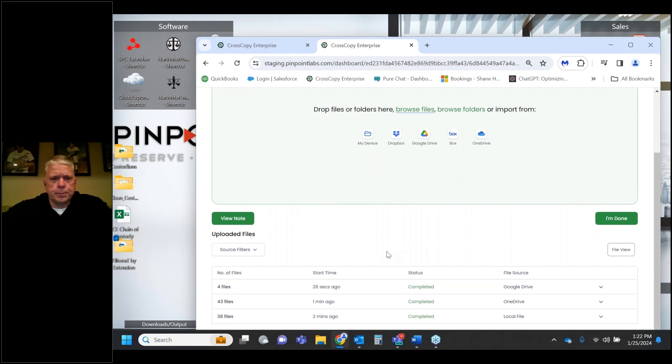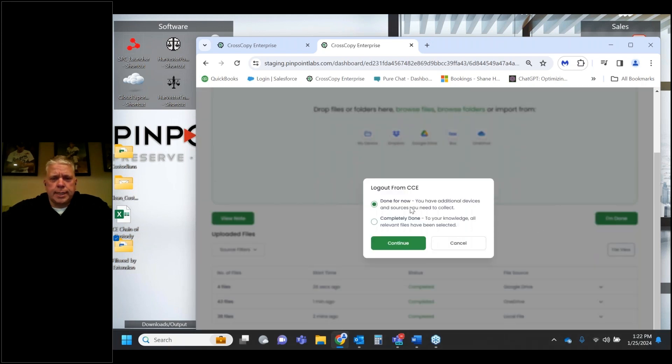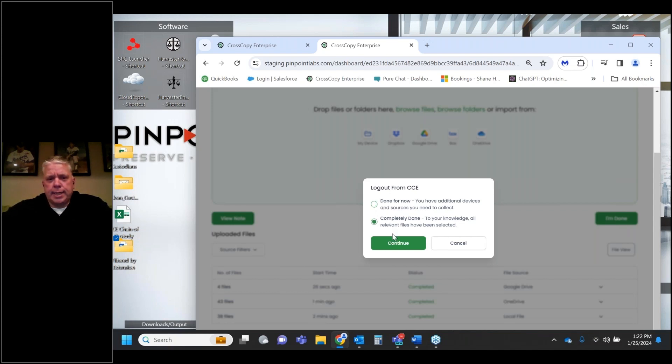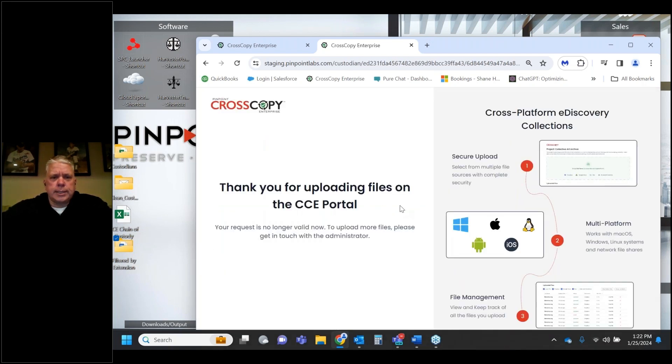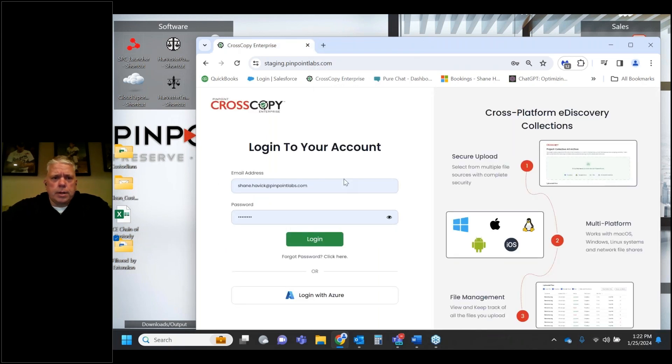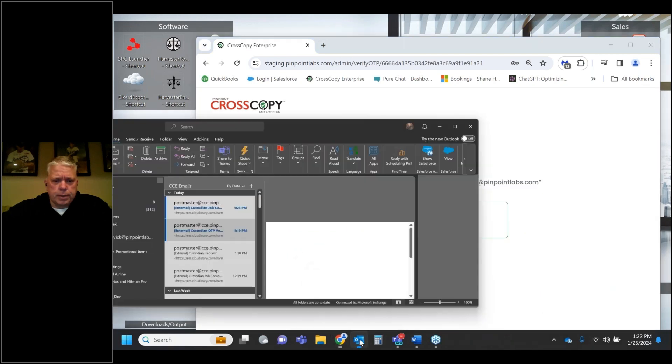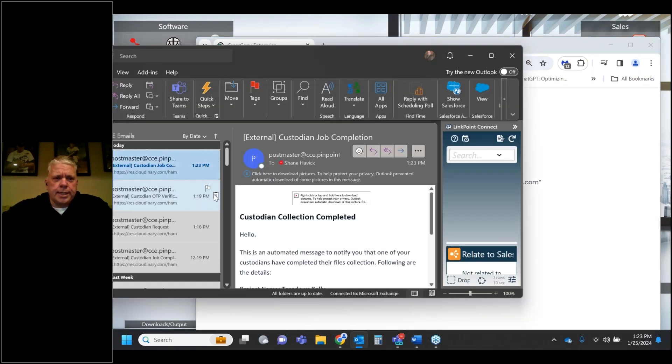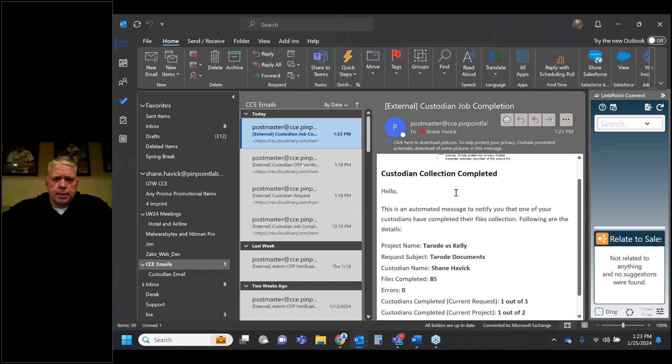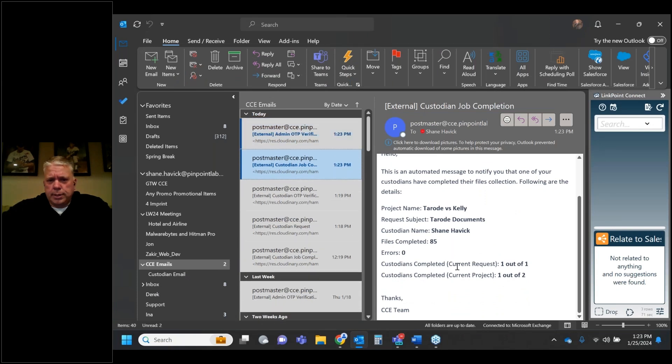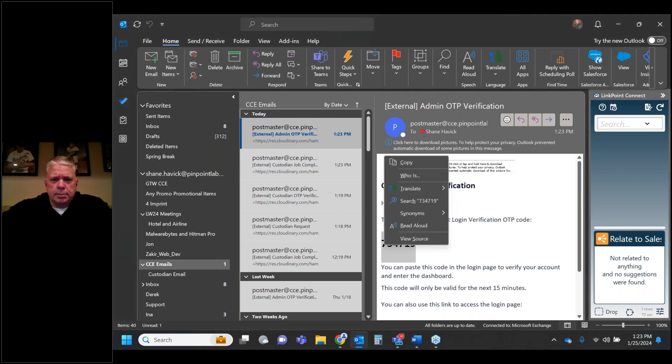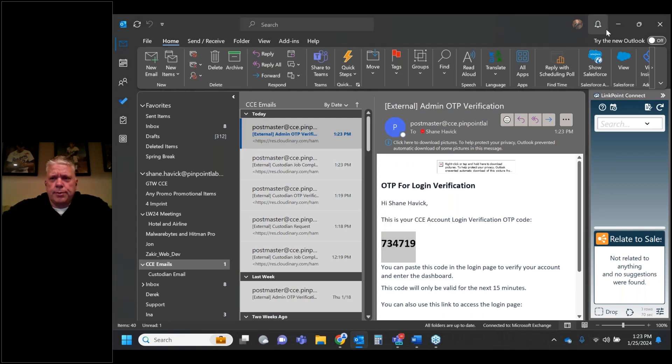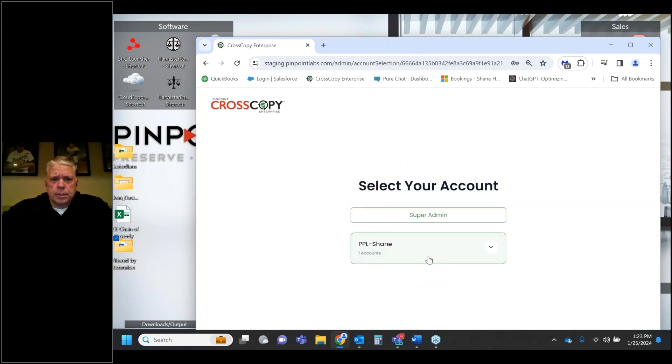I just uploaded from my Google Drive. So I've got local drive, OneDrive, and Google Drive. I'll click done. If I'm right in the middle of a collection and need to get off, I can say done for now and continue, or I can say I'm completely done. I'll be completely done and check out. Thank you for uploading the files. Now I'll get back into my admin screen. The custodian gets an email that says these files were uploaded, giving a quick snapshot of what happened.